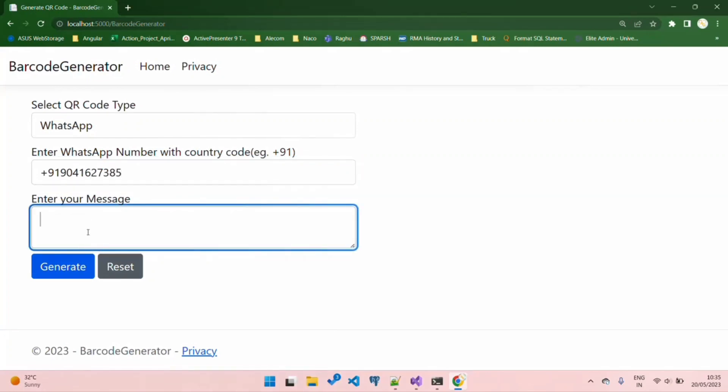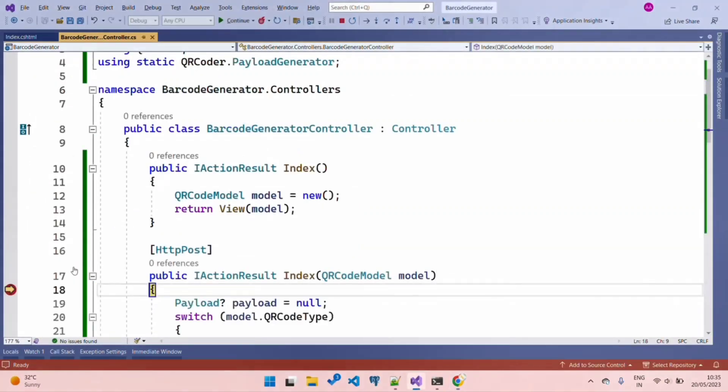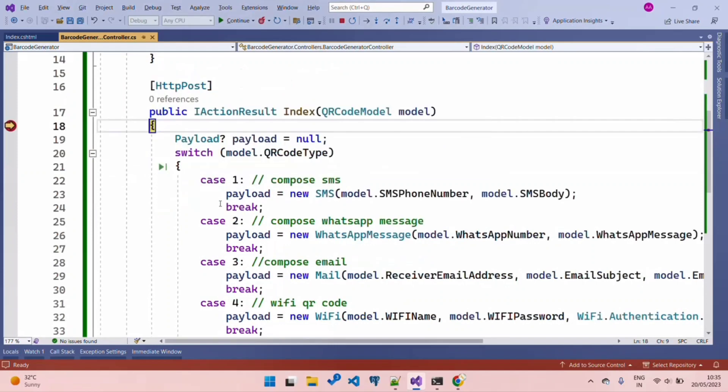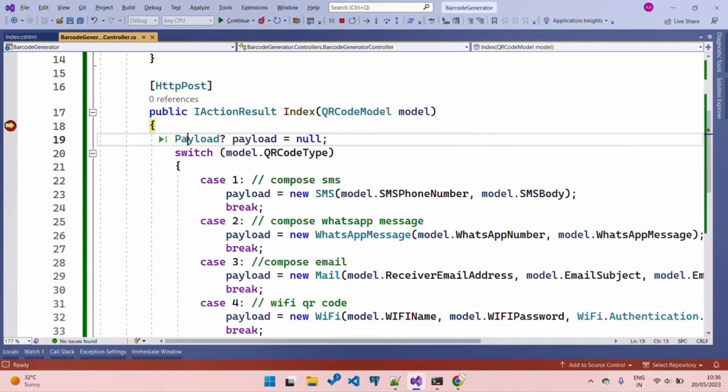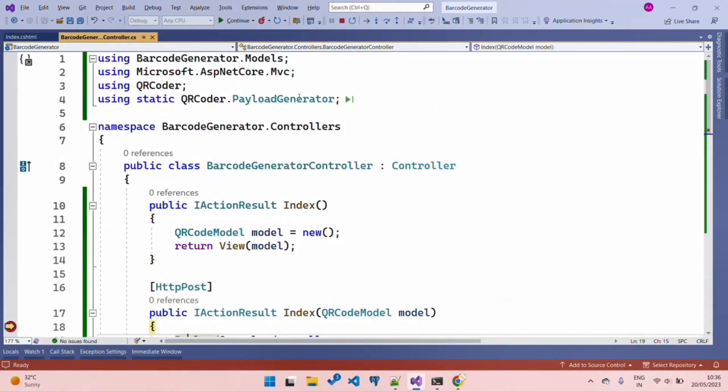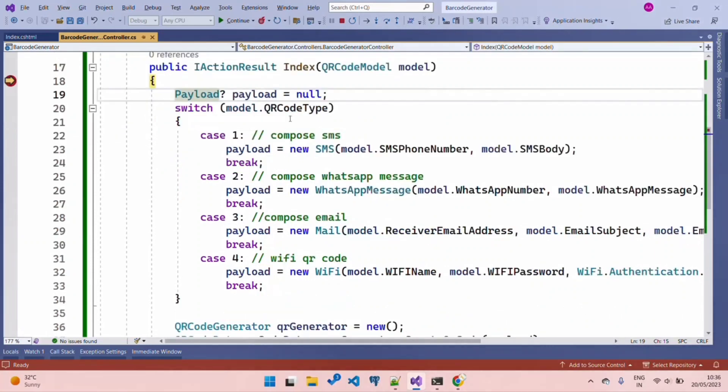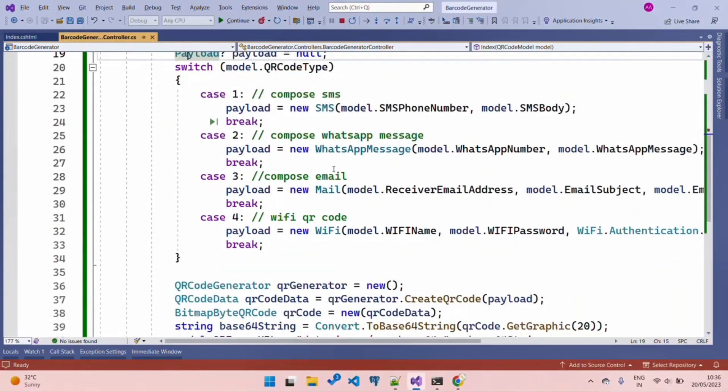Let's try our first one using WhatsApp. I am entering my number with my country code, now entering my message: 'WhatsApp message from QR code'. Now hit Generate. We have a breakpoint on the HTTP POST method. Let's understand - firstly, for creating any QR code, we need a payload. This payload class is from QRCodePayloadGenerator. Based on the QR type we selected - we selected 2, which is WhatsApp SMS - we will generate our QR code.